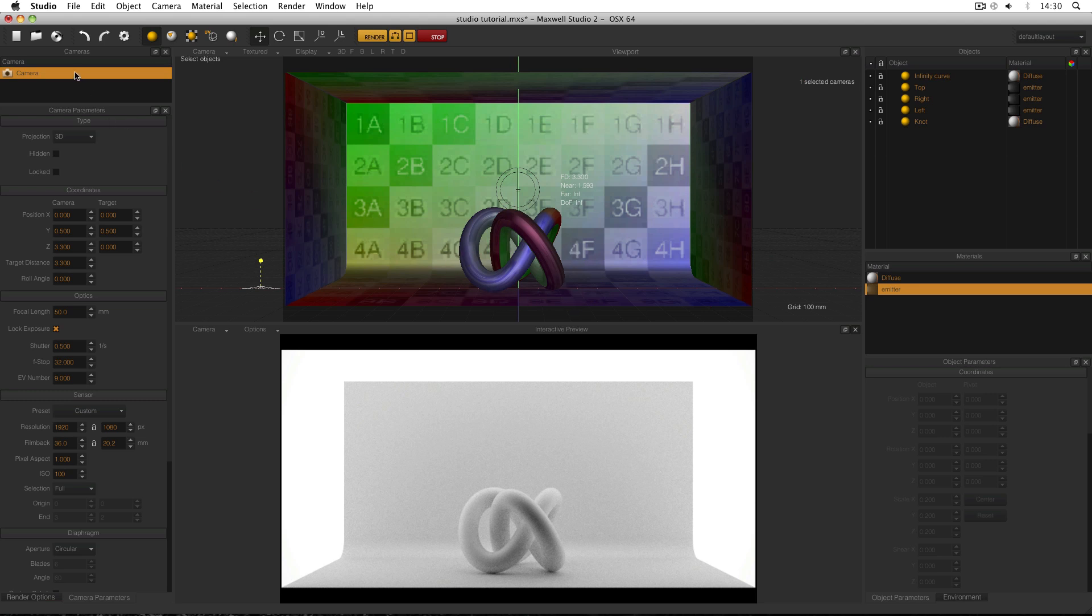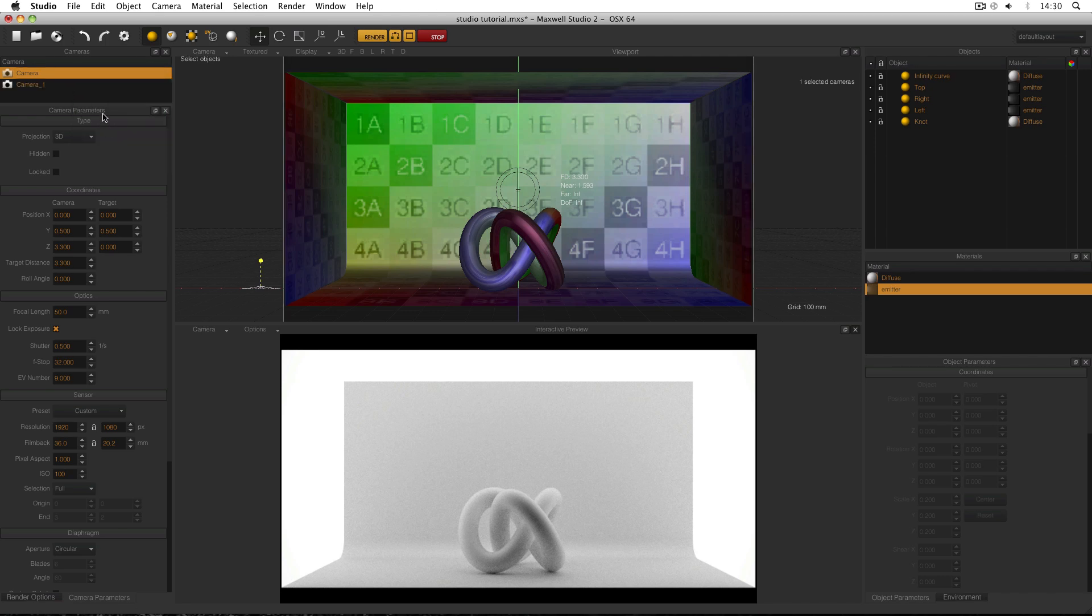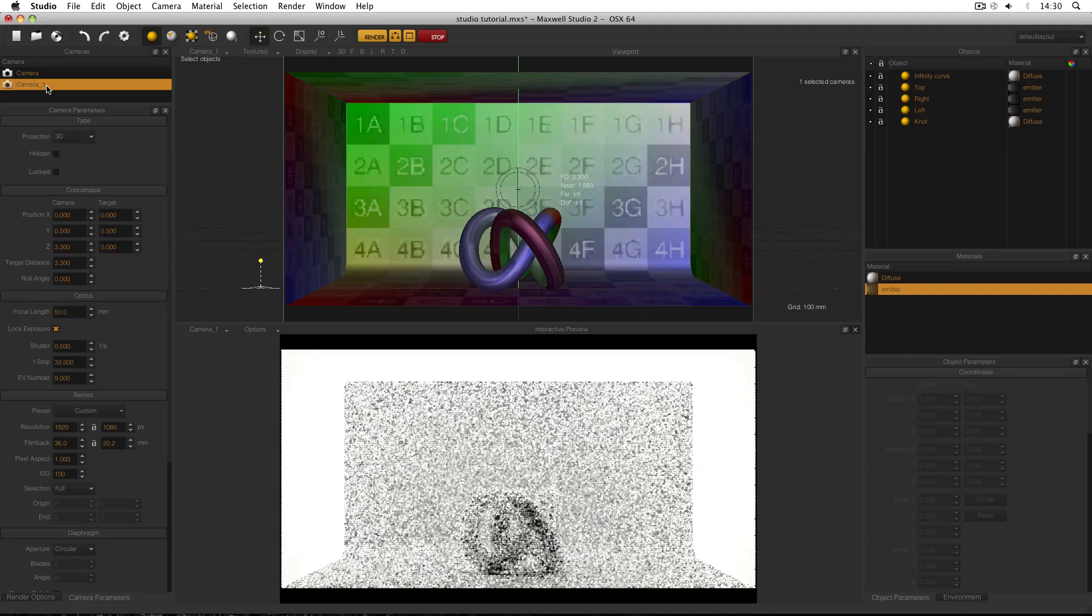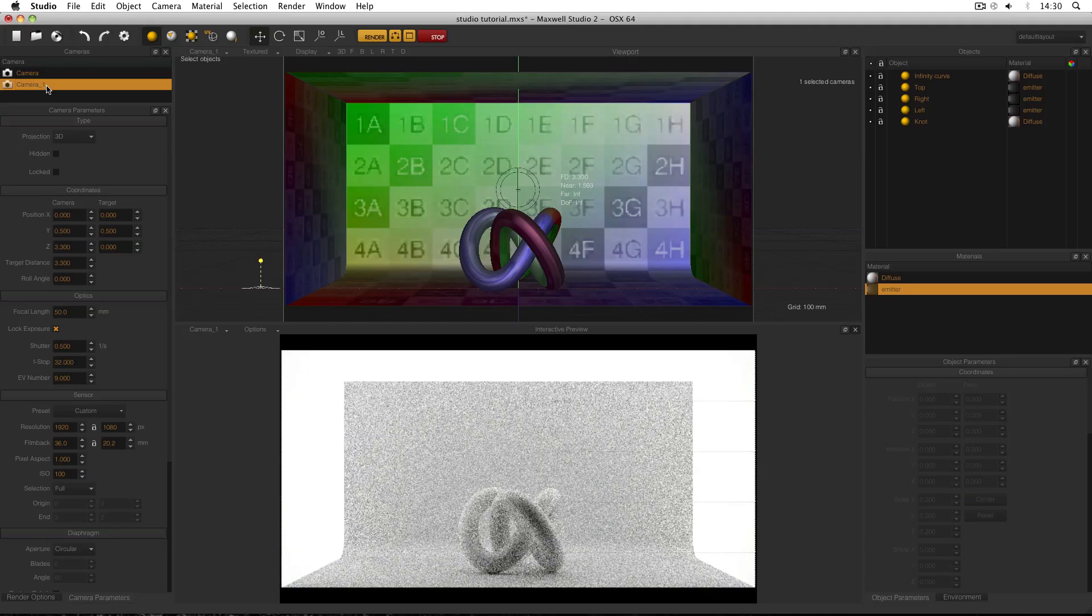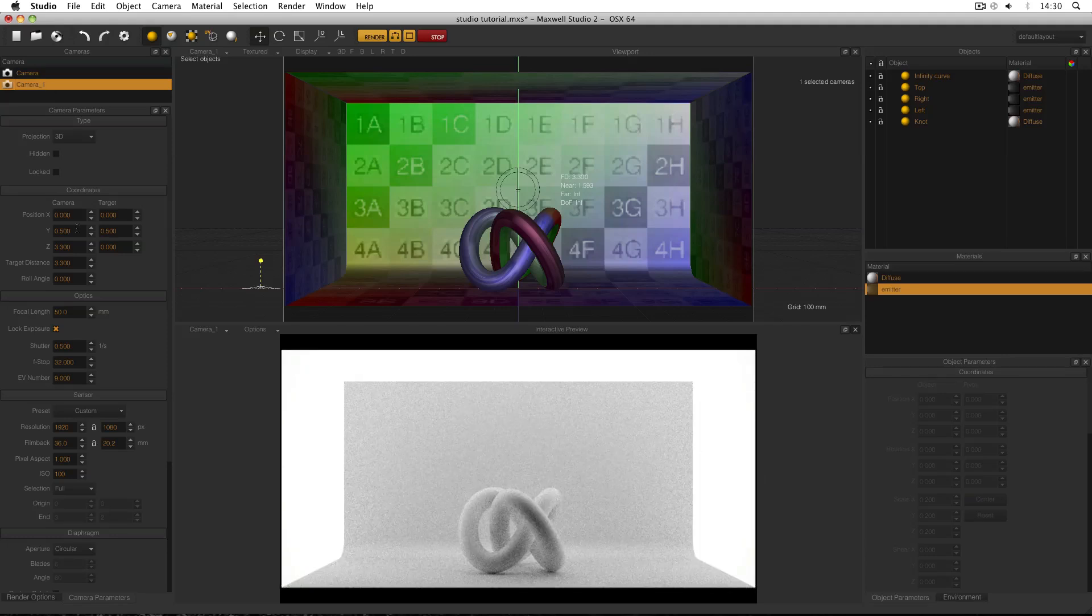So I'm going to come over to my cameras manager and right click my camera and clone it just like I did with my objects. And then double click to select the new camera and simply move it.